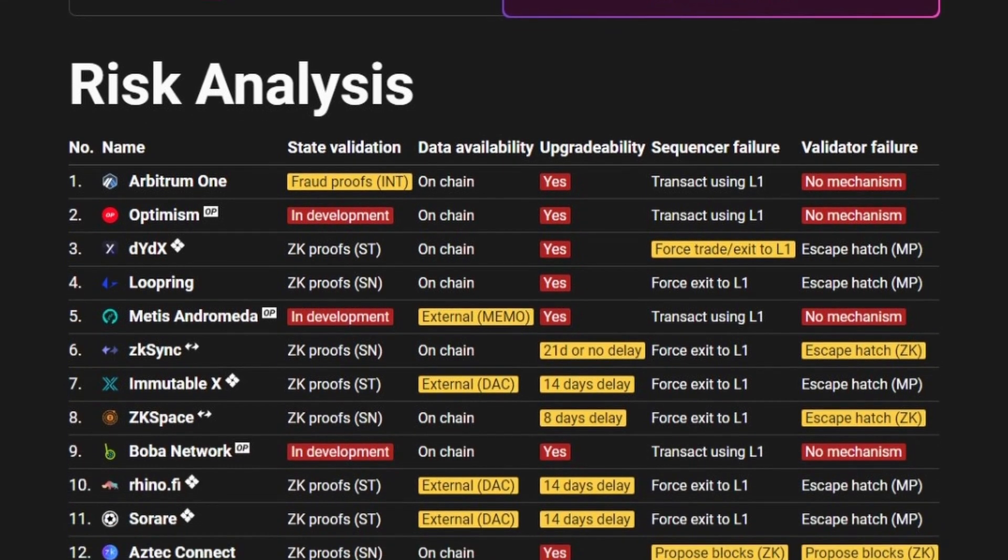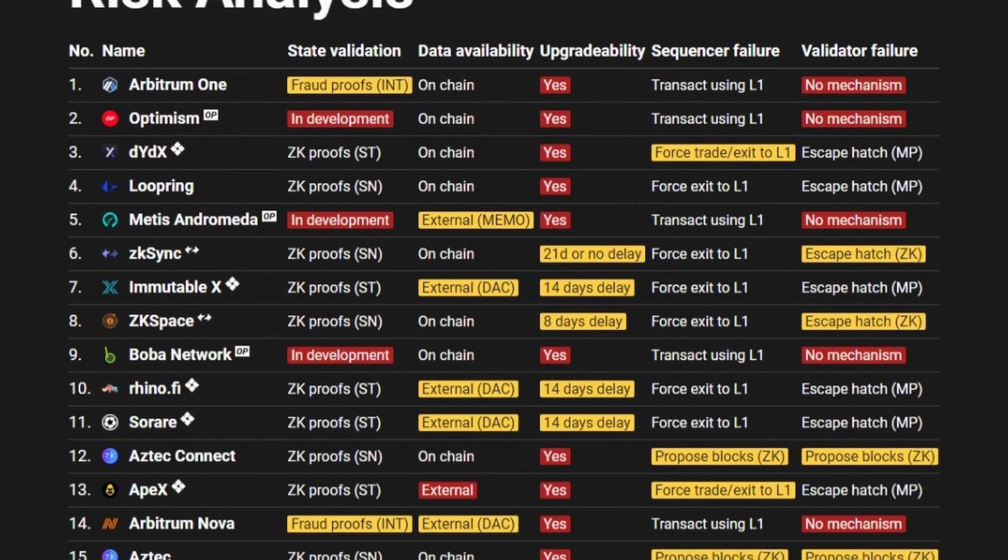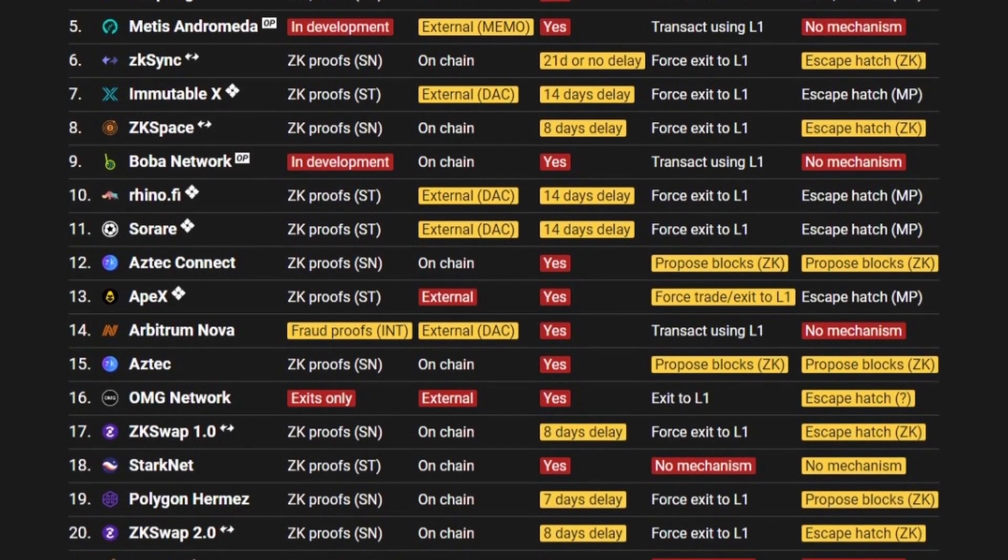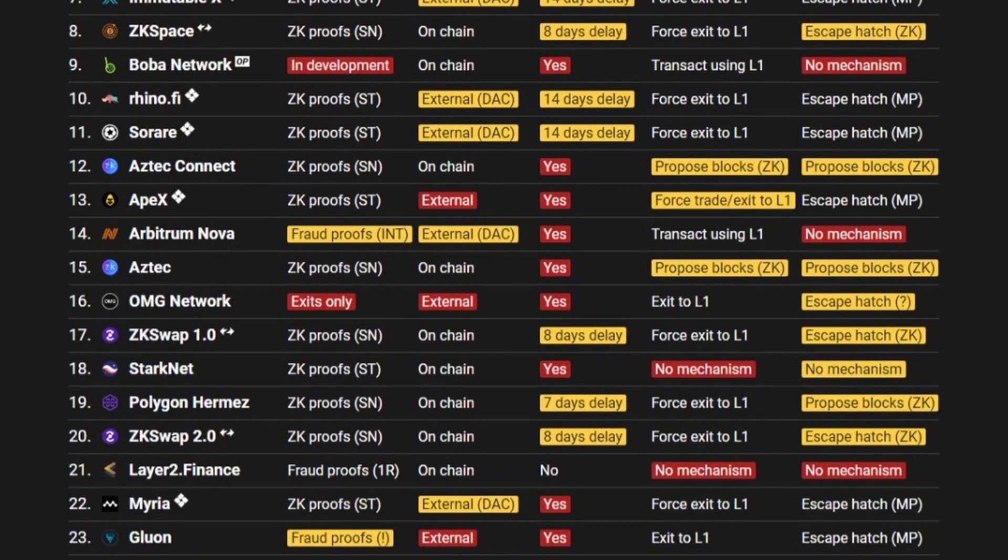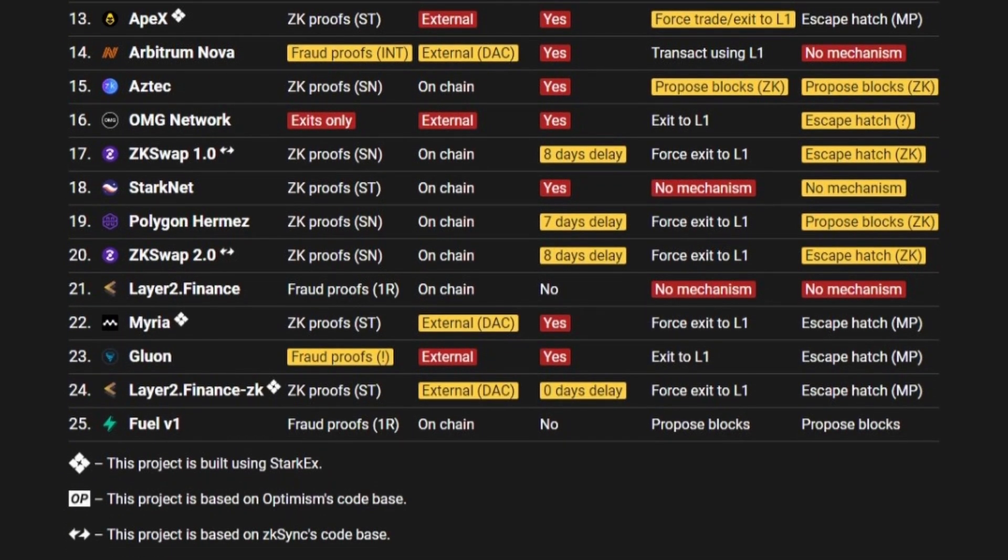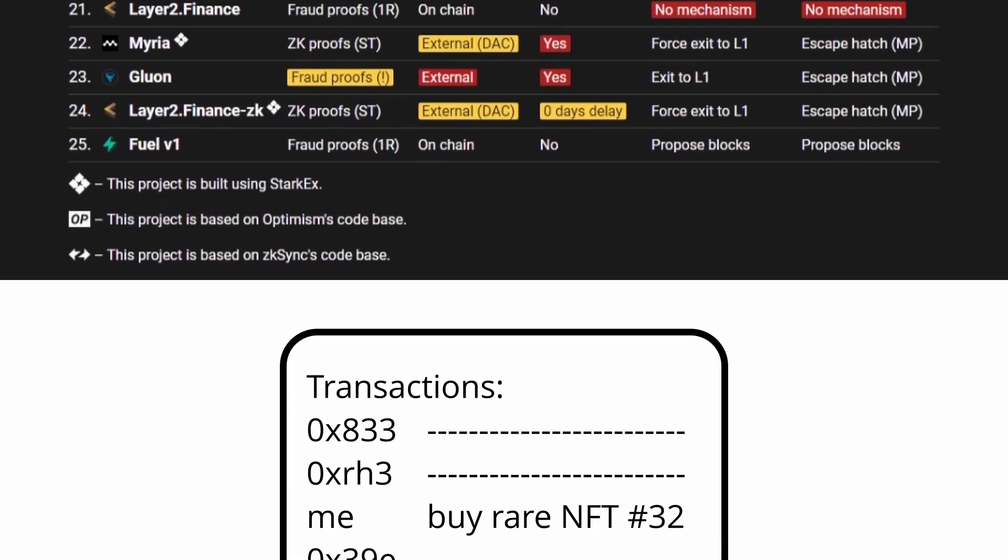As you can see, currently almost all the rollups have at least one potential risk, and so with today's rollups, there is an increased risk in using them, compared to just using the layer 1.